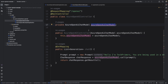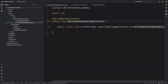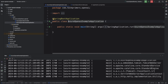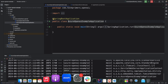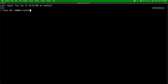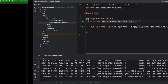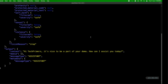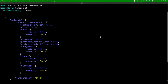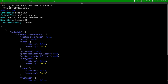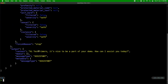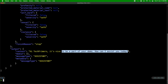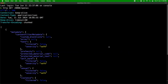Let me start the application. The application is up. I'll bring up the terminal and hit the '/openai' GET endpoint. We got a response — 'Hello Tech Primers, it's nice to be part of your demo, how can I assist you today?' This data is being rendered from the Azure OpenAI deployment, which is great.